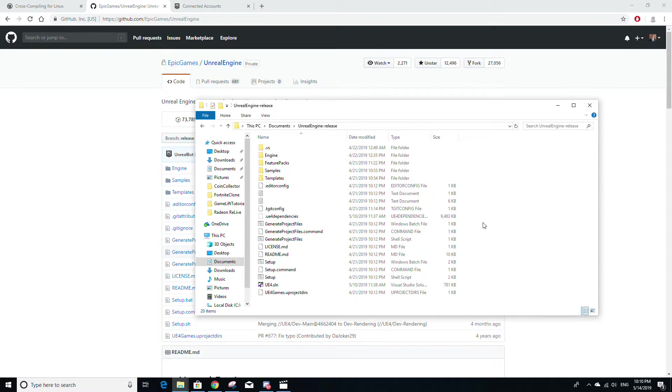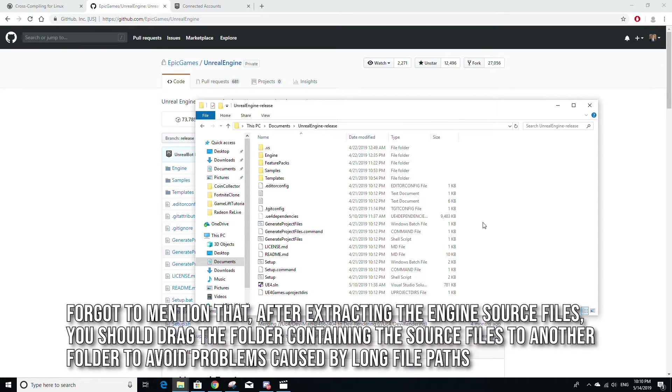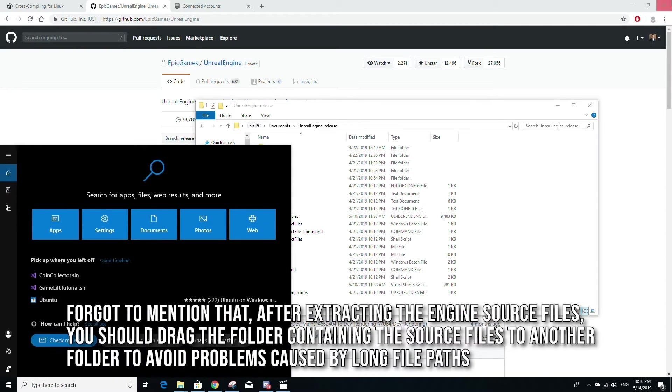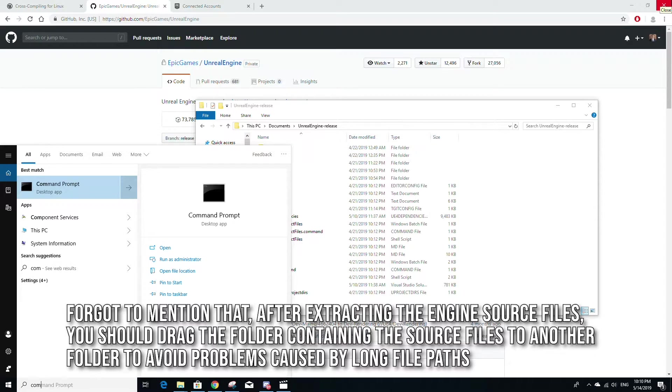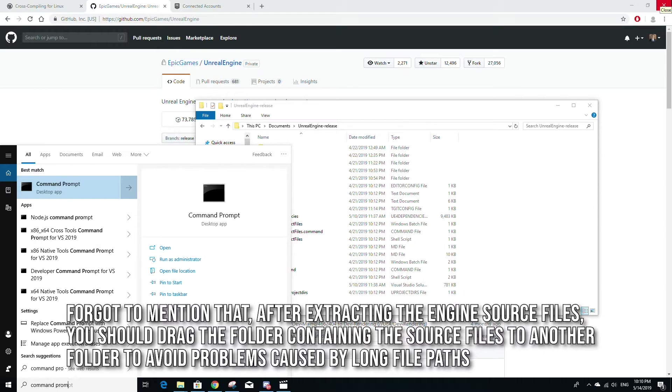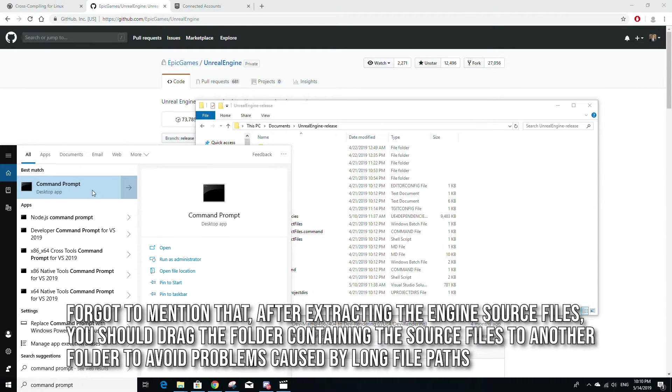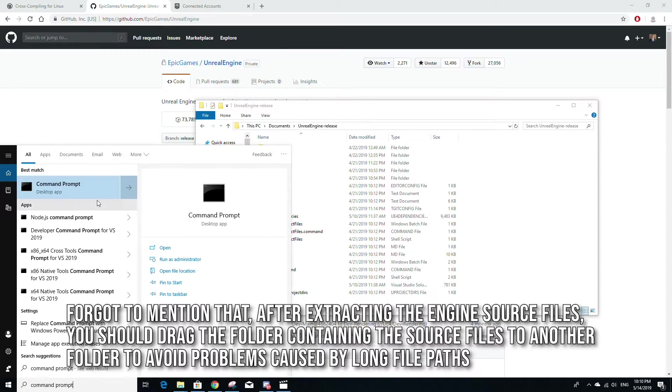Once you have finished downloading Unreal Engine from source, don't forget to extract the files. And then once you've done that, go to command prompt and make sure to open it in administrator mode by right clicking and click run as administrator.